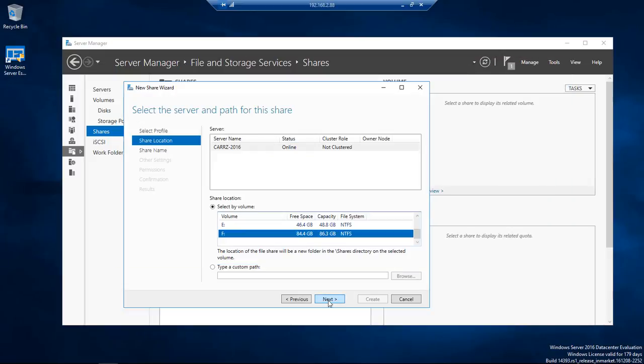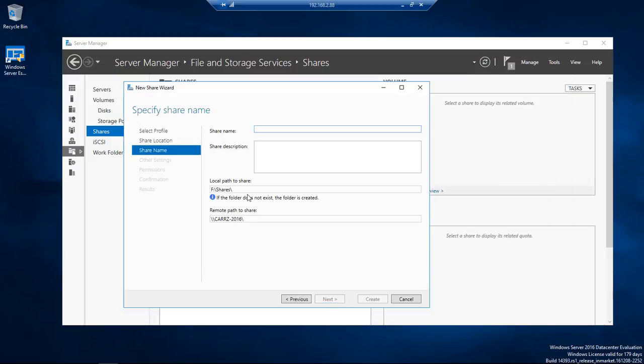And then we're going to click on Next and now the share is going to be whatever share name that we get it.